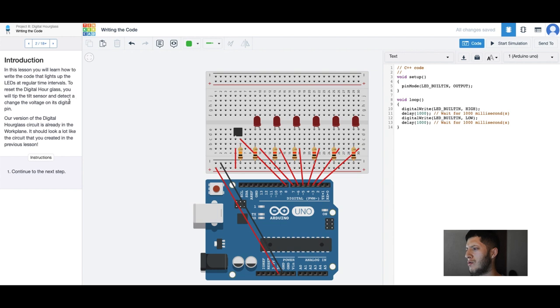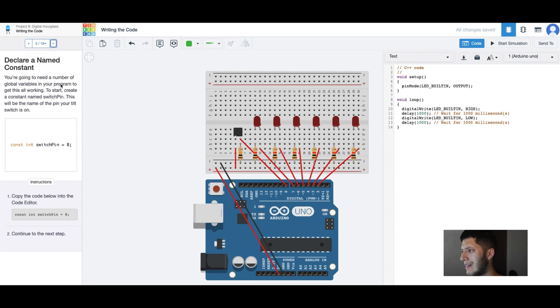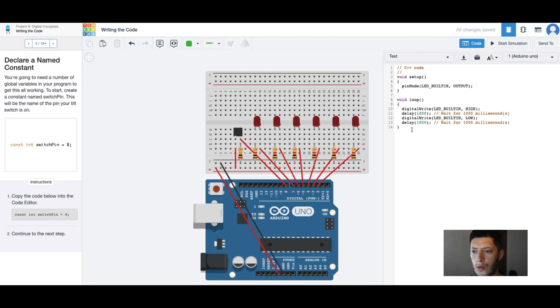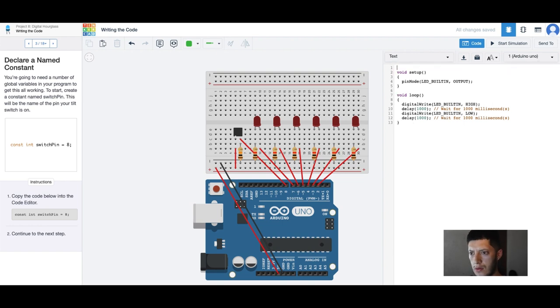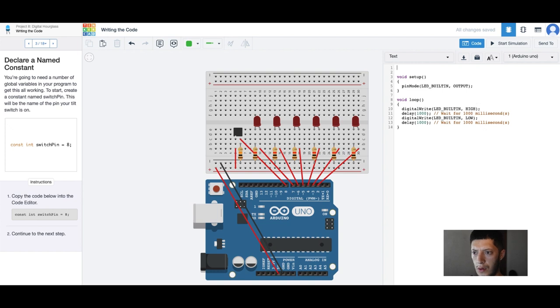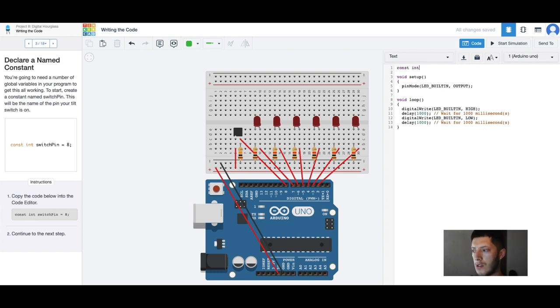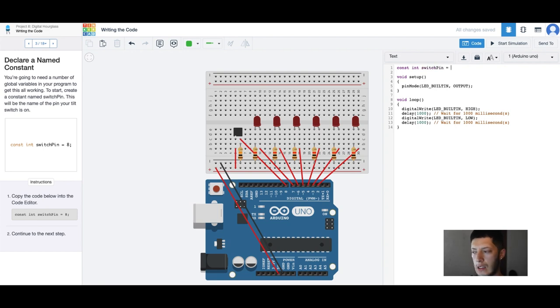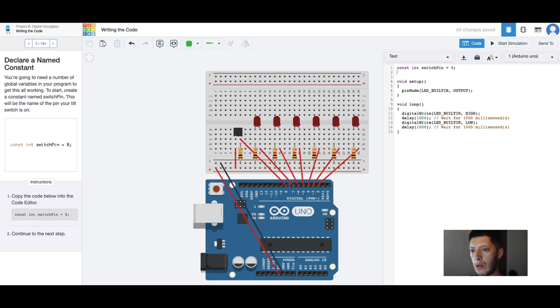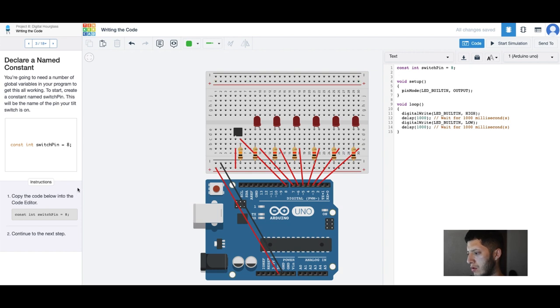Declare a name. Let's move forward. I'm actually gonna remove C++, we already know that it's C++. const int switch pin 8. I'm sure there's more, there's gotta be more.